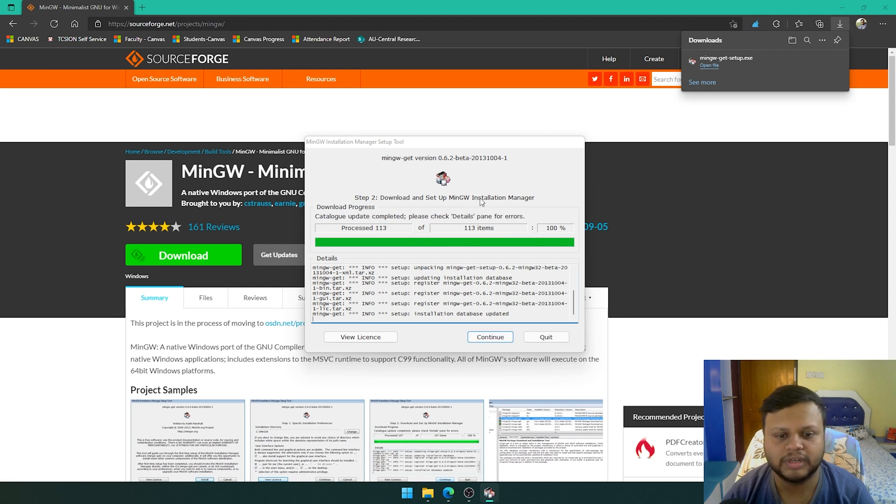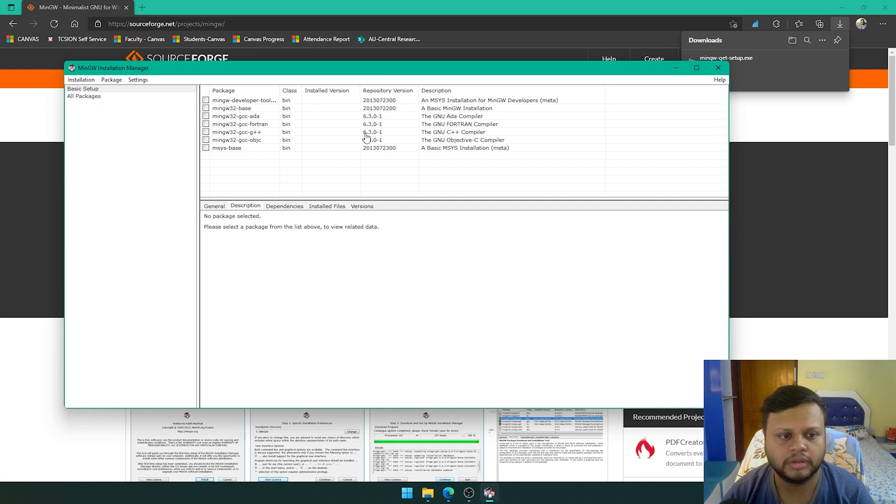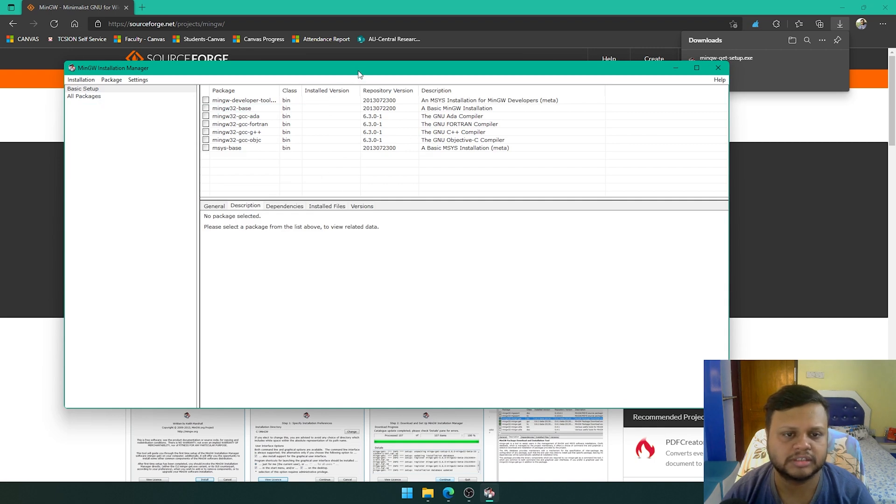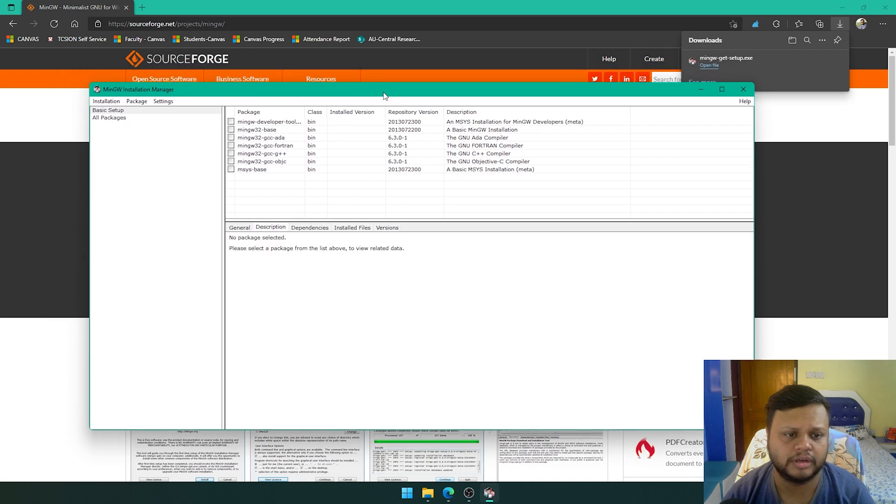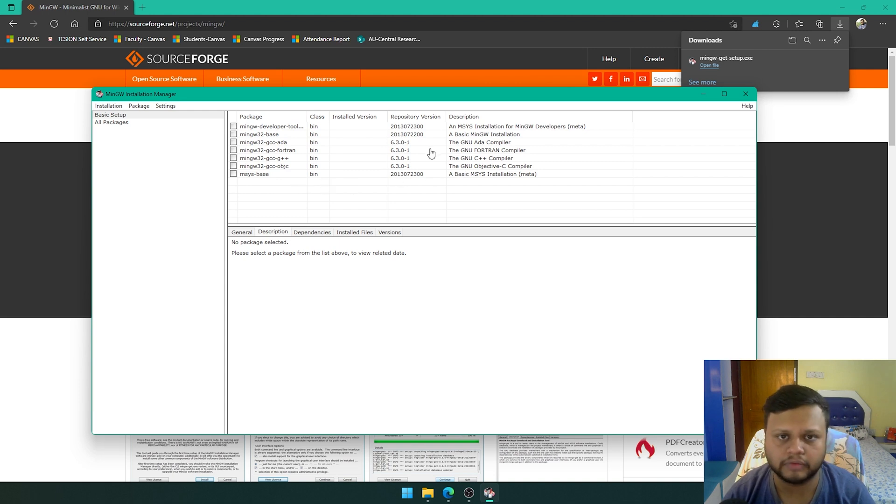Once this shows us 100%, you can click on continue, go to the next screen, and we are going to see some options here. What we need to know is whichever programming language we want to work with, we have to install that from here.